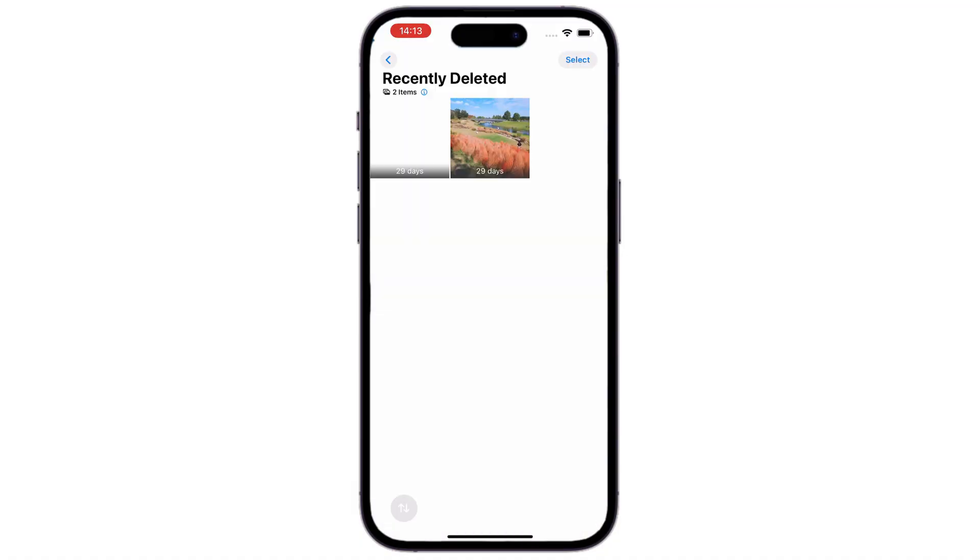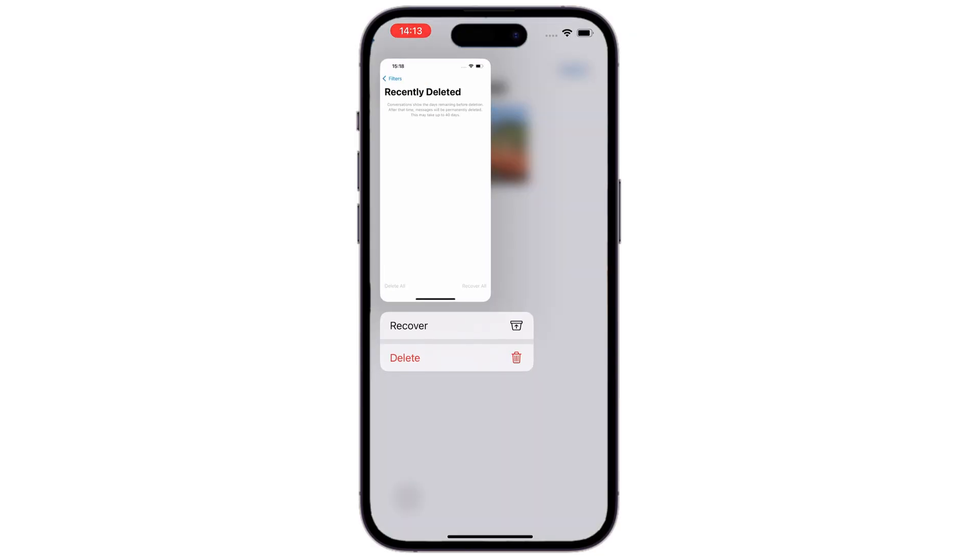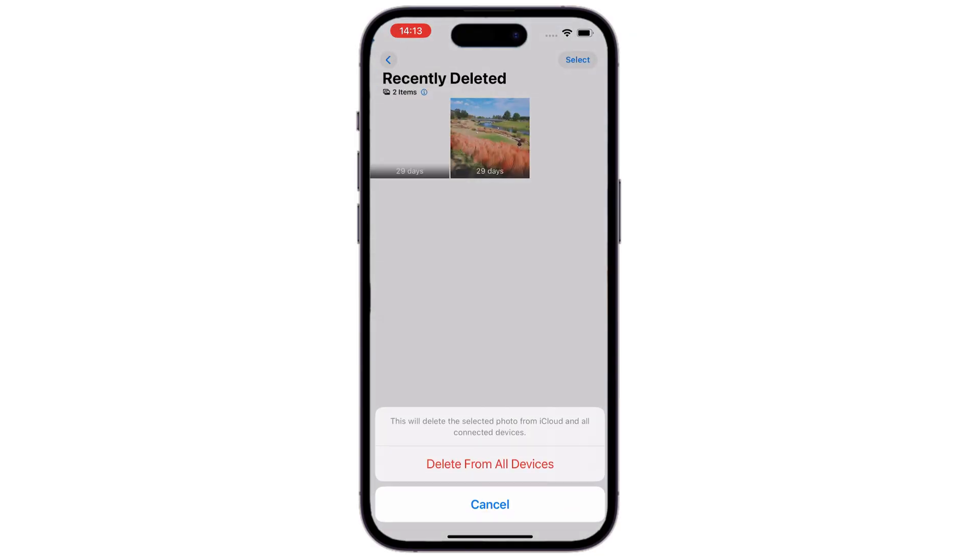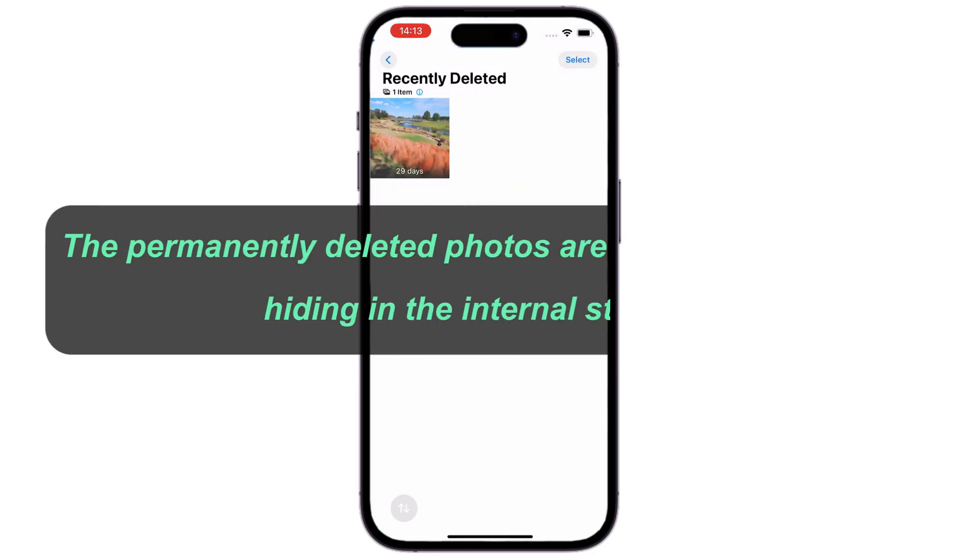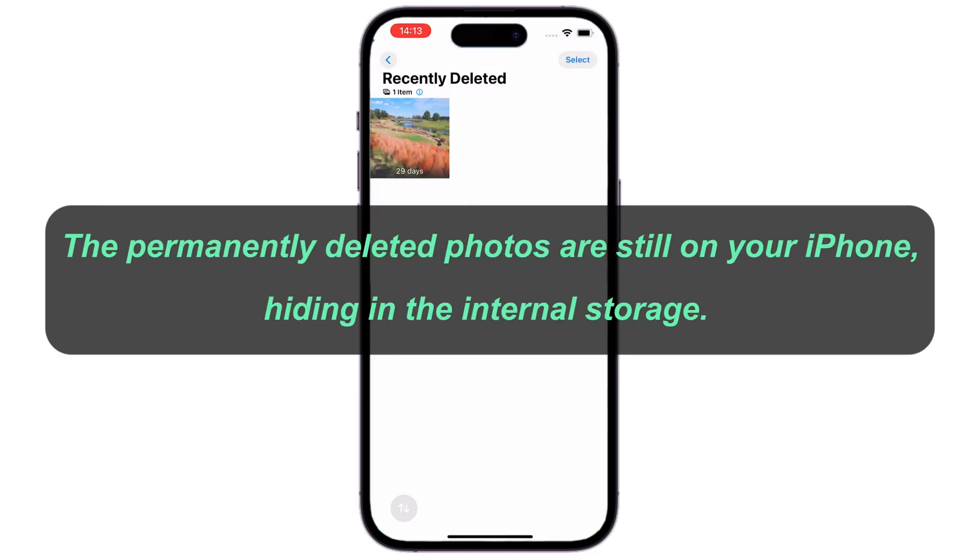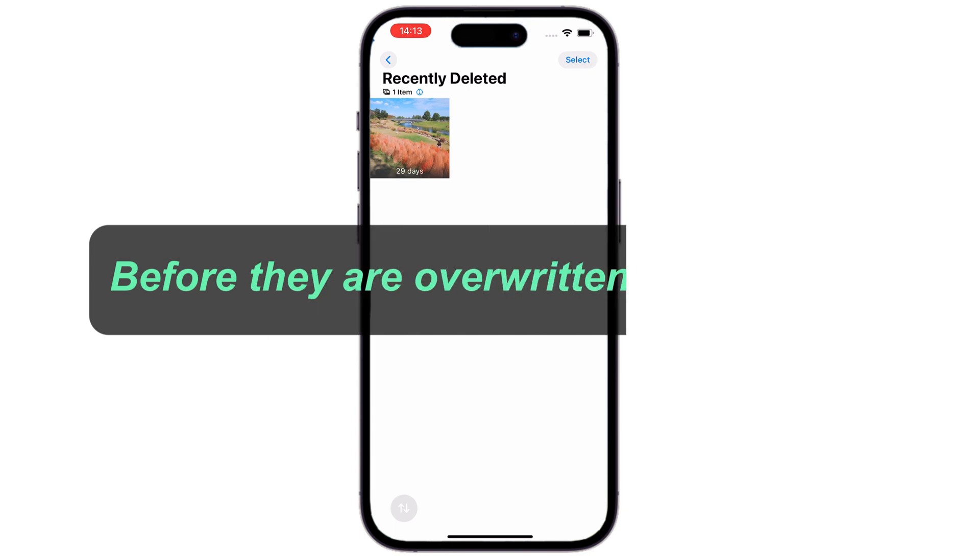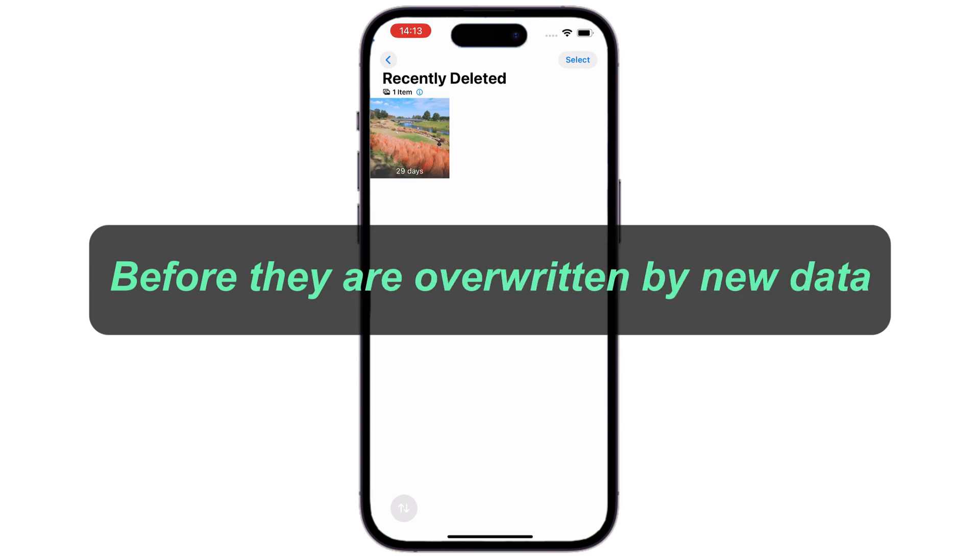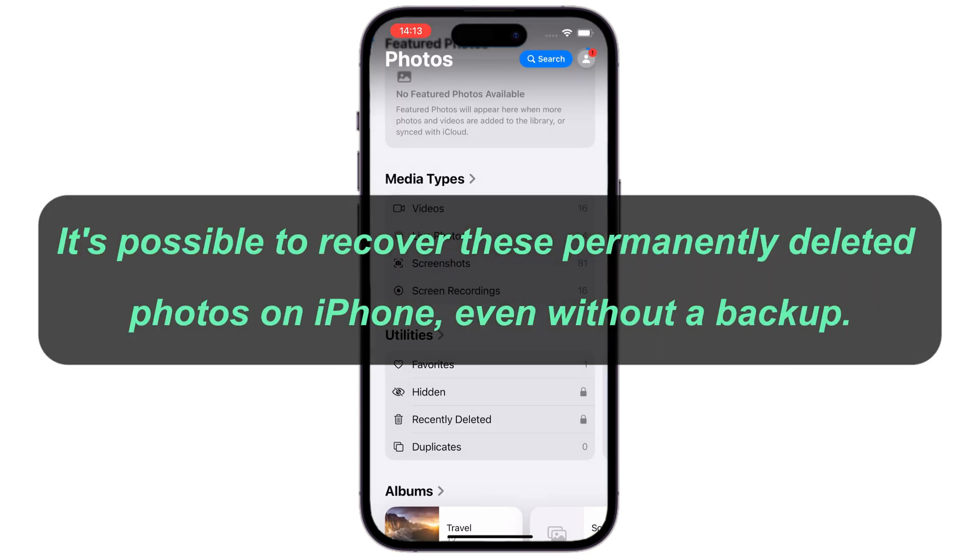However, if you've deleted your photos, and also removed them from the recently deleted album, they will be permanently gone. But the good news is, they are still on your iPhone, hiding in the internal storage. If you act quickly before they are overwritten by new data, it's possible to recover these permanently deleted photos on your iPhone, even without a backup.